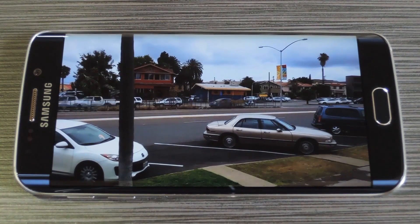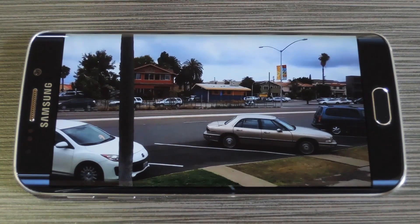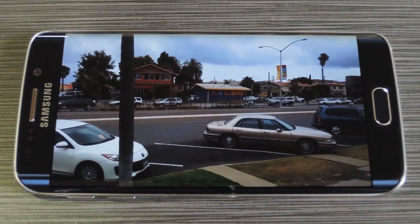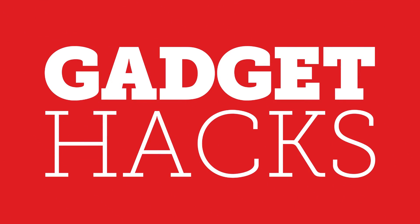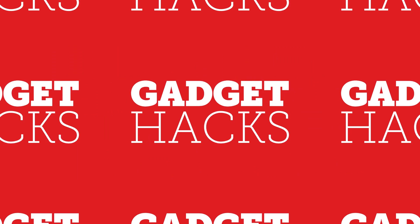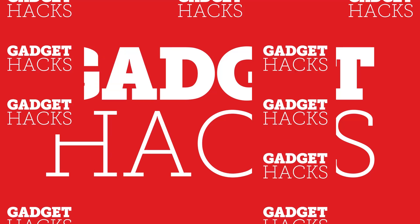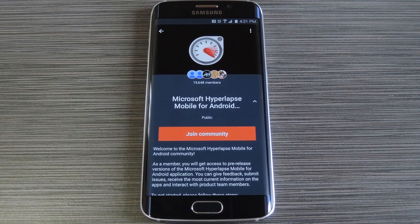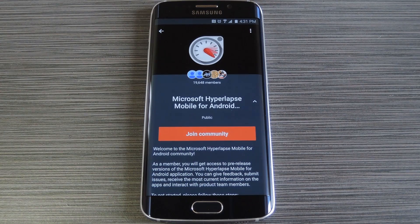Hey, what's up everybody? It's Dallas with GadgetHacks, and today I'm going to show you how to take awesome time lapse videos on Android with Microsoft Hyperlapse. Now, Instagram debuted a similar feature with the same name, but it's iOS exclusive and it pales in comparison to Microsoft's new technology.